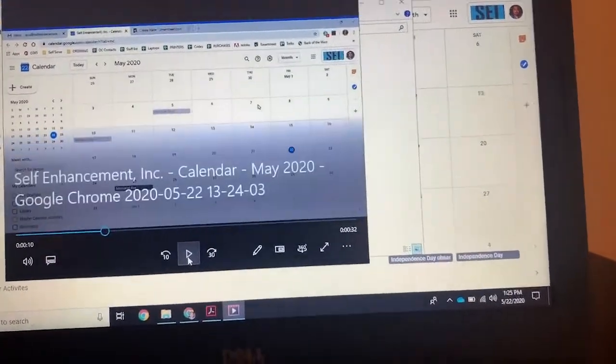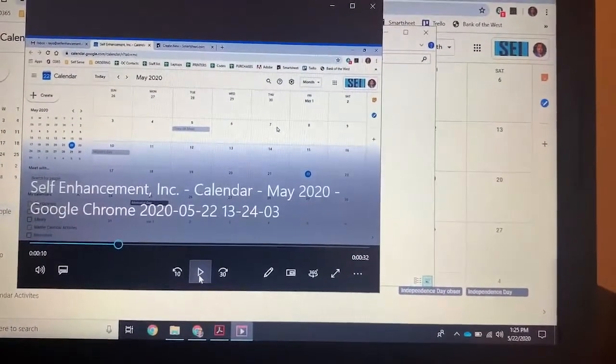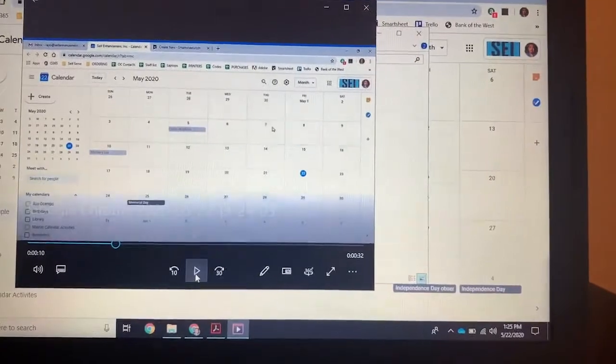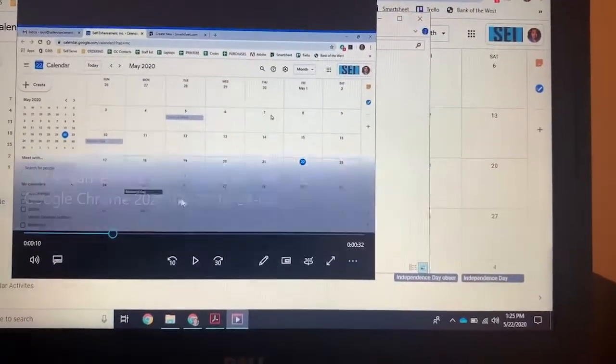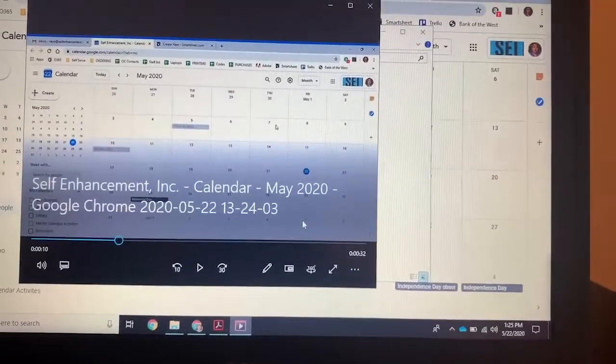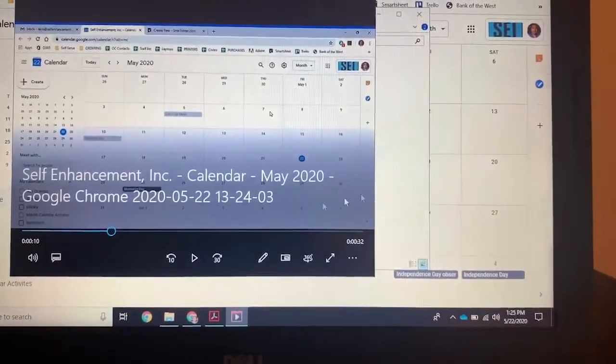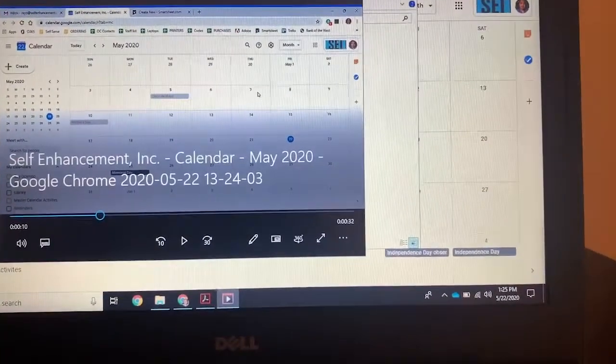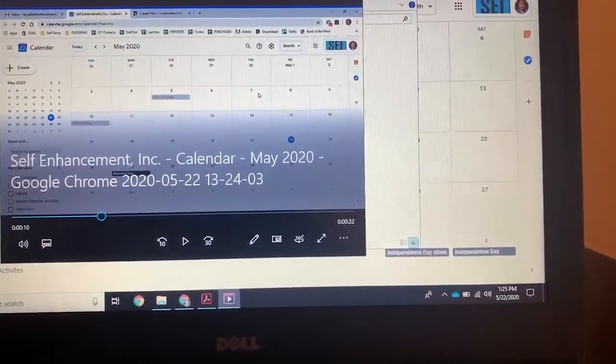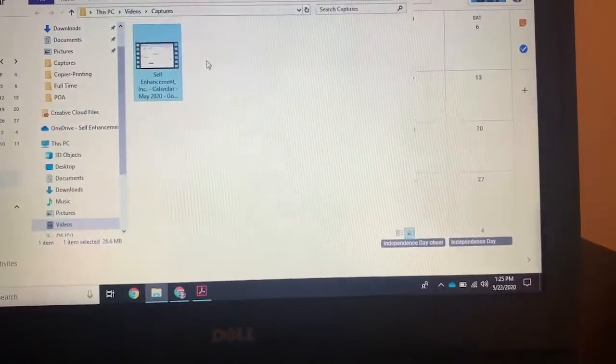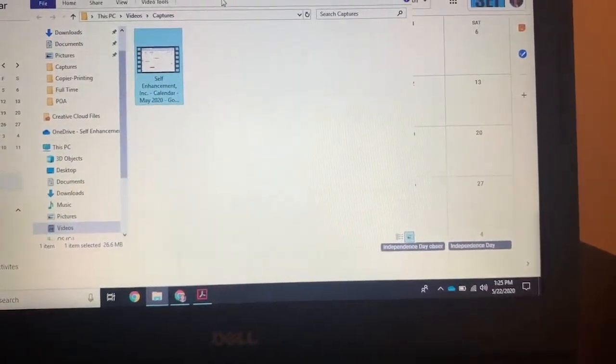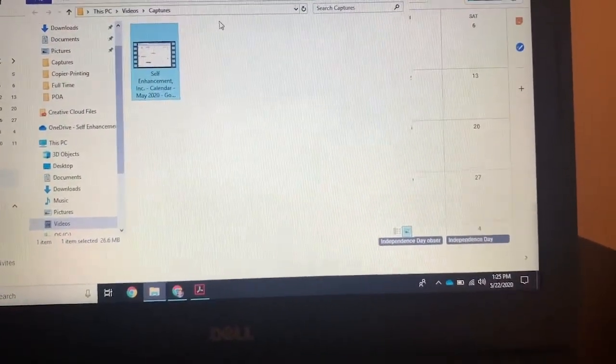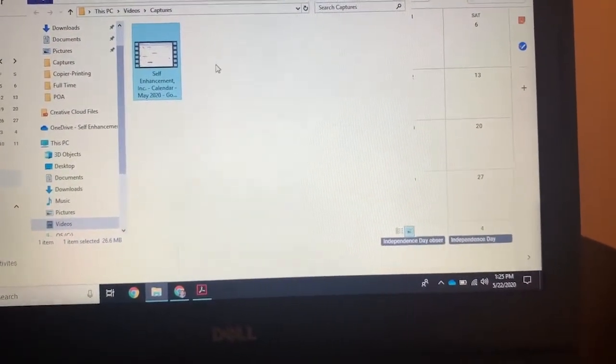So whatever you recorded, when you push that record button, it makes a video, it makes it easily accessible as a file, it saves it in a folder called captures.